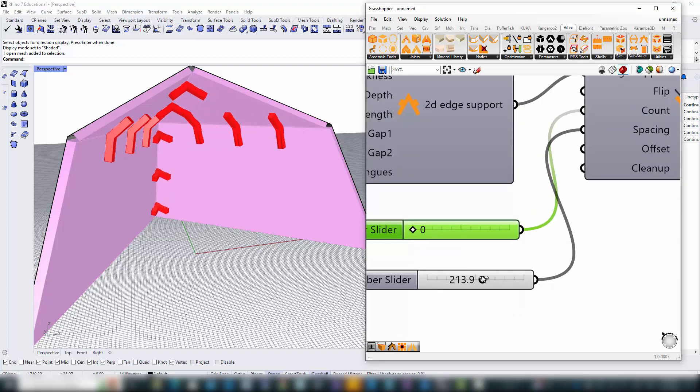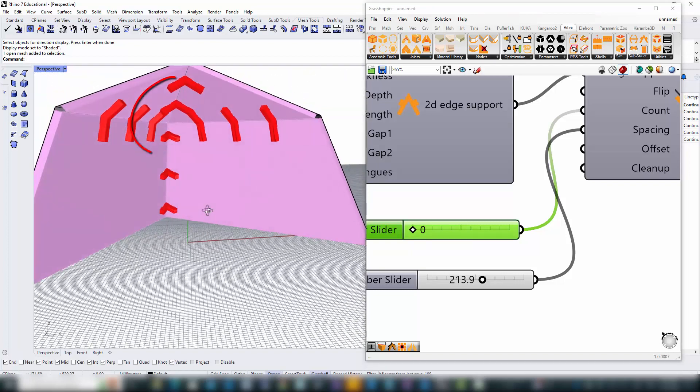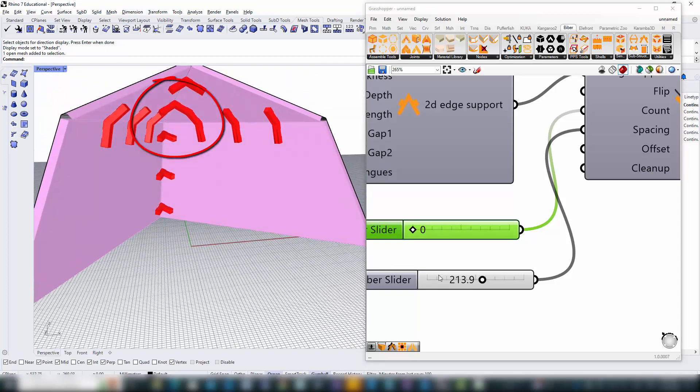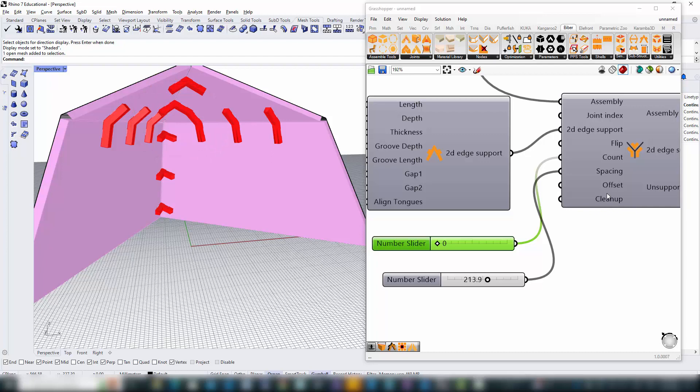However, as we build this intricate edge support system, collisions may occur, like the ones here. To resolve such issues and learn how to adjust parameters for individual edges, stay tuned for our next tutorial, where we'll delve deeper into optimizing our edge supports for collision-free designs.